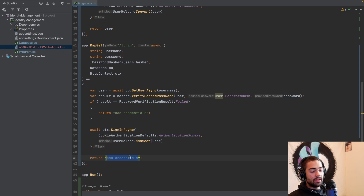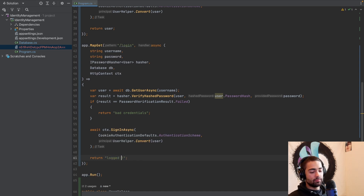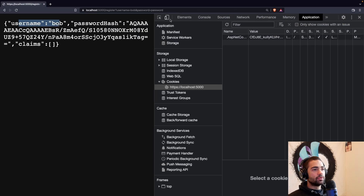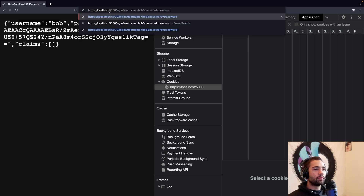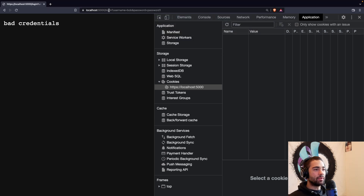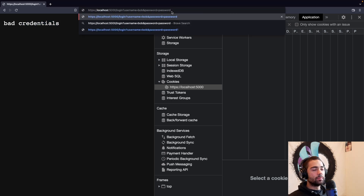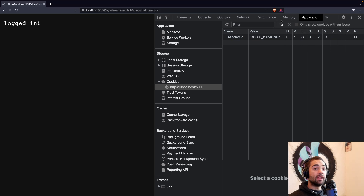And if we did sign in, I'll say just logged in. Coming back to the application, if I clear the cookie, we will go to the login endpoint. Here is my sample request. I will change the password to password-one — we will get bad credentials. And then if I remove the one, we are going to be logged in and the cookie is going to be dealt out again.